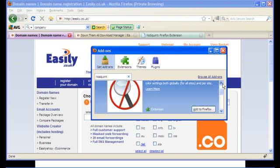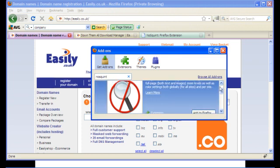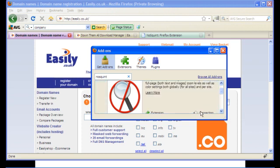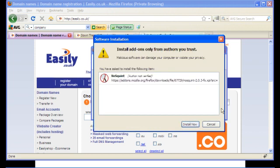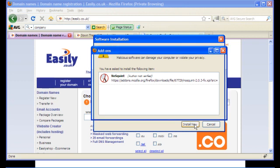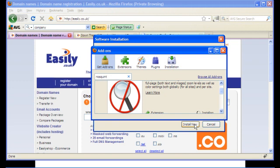So here we have it, NoSquint, and what we will do is we will add this to Firefox by simply pressing on the button which will start the download and get us what we want. So let's click on Install Now and remember as always to close any extra windows you have, because after installation Firefox will need to restart.